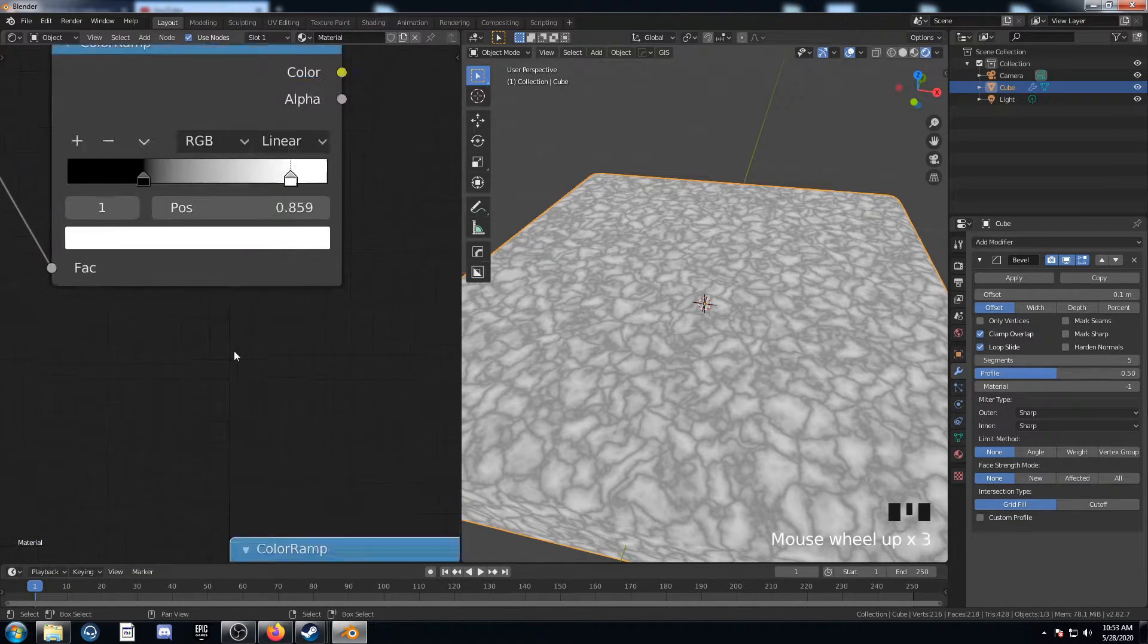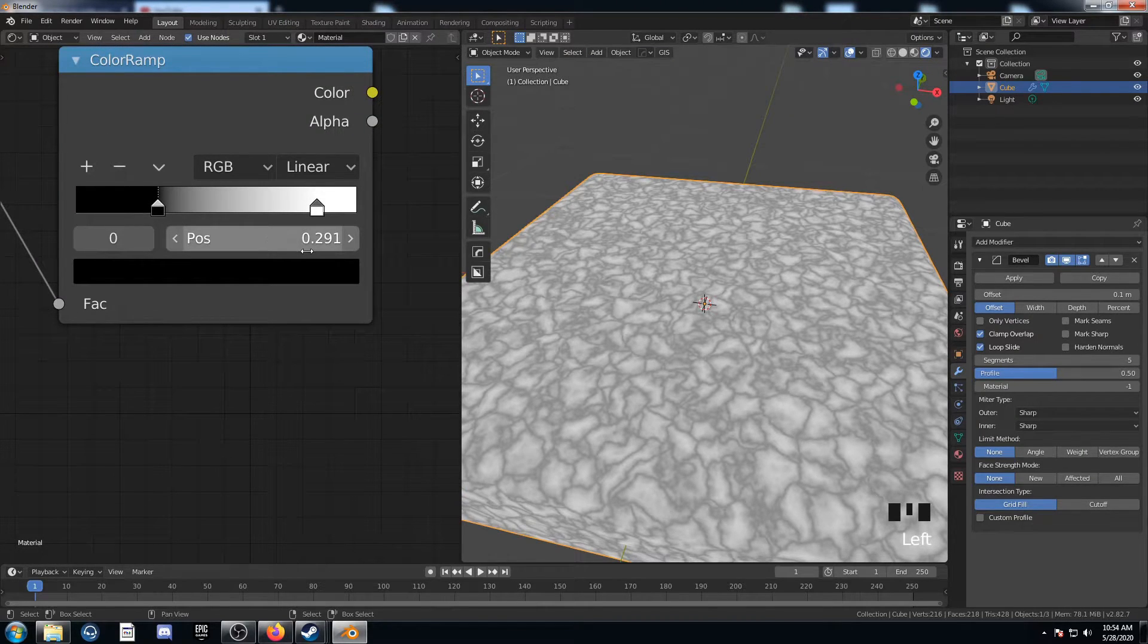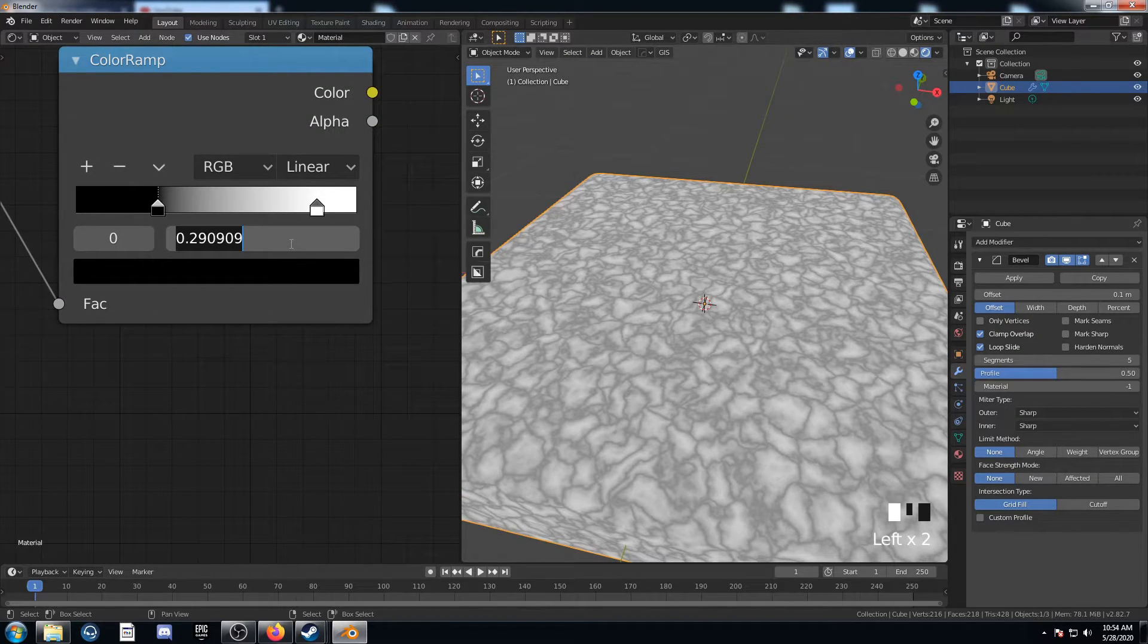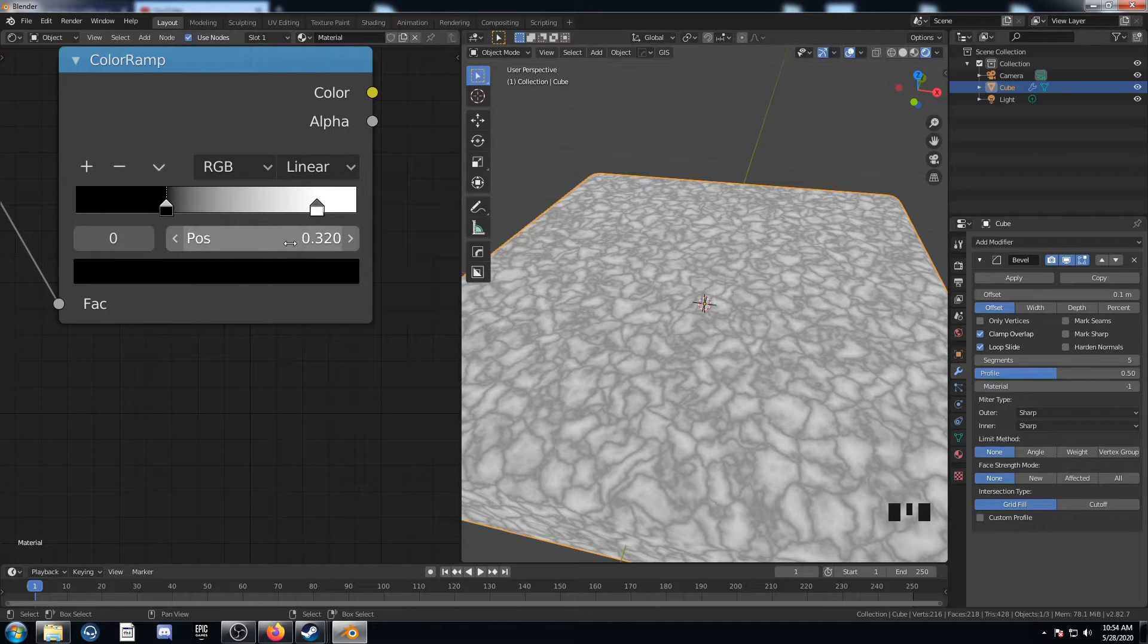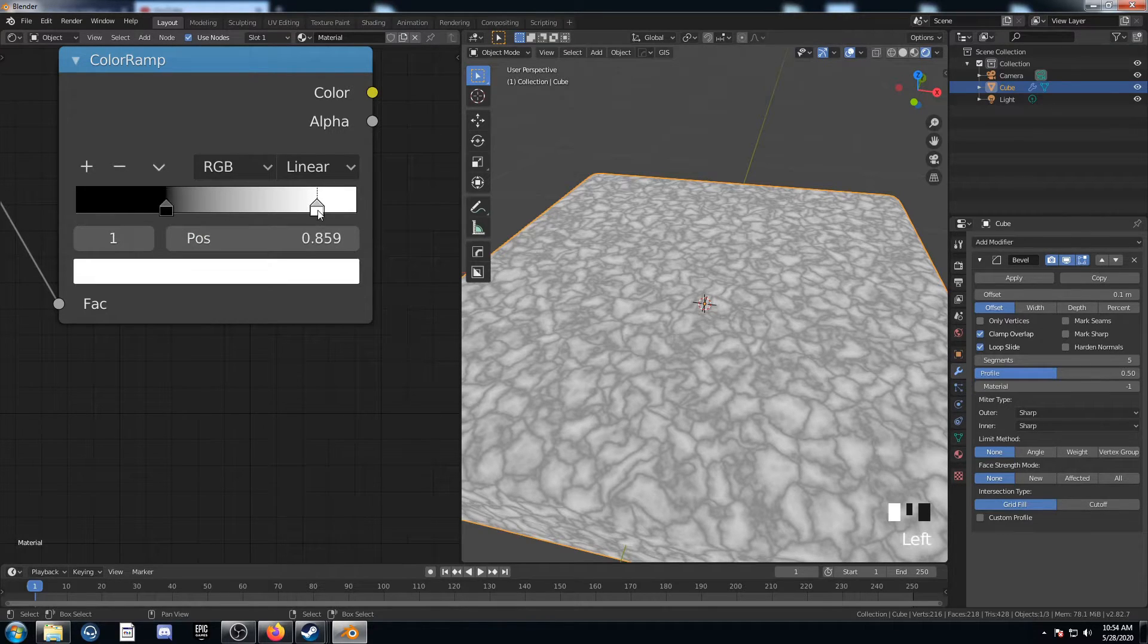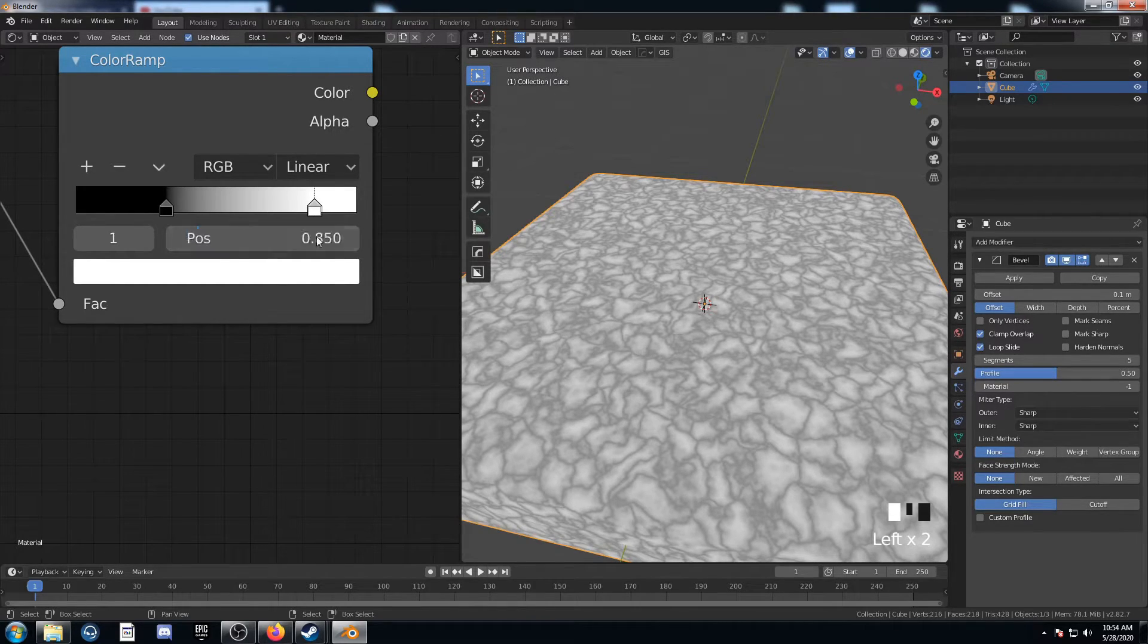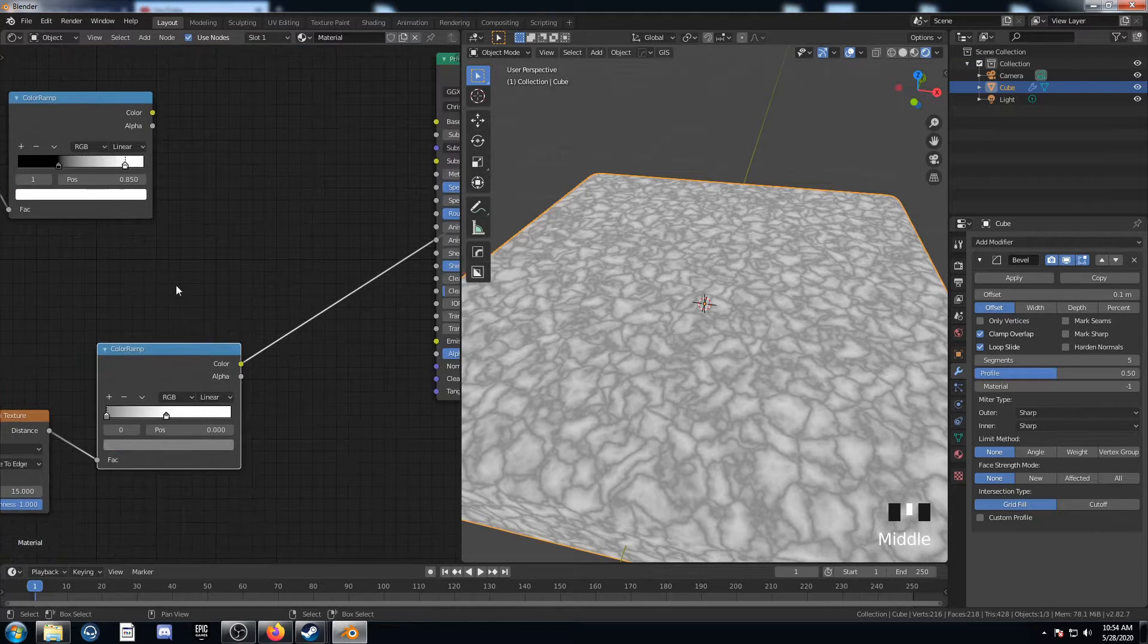And then while we're at it, let's come up here and set these values to more exact values here. So this black is going to be 0.32, and this white is going to be 0.85. So that was pretty much what it was anyways, but now it's exact.